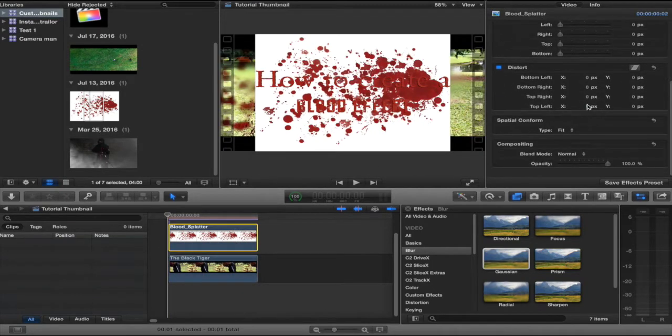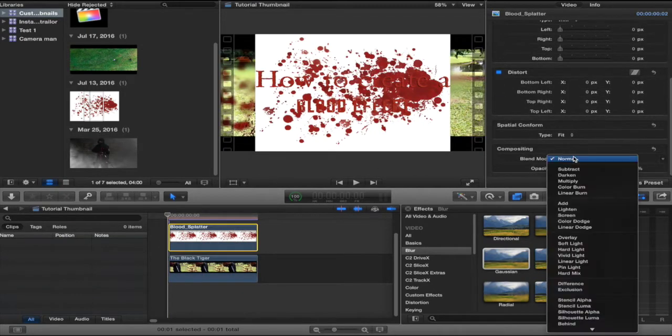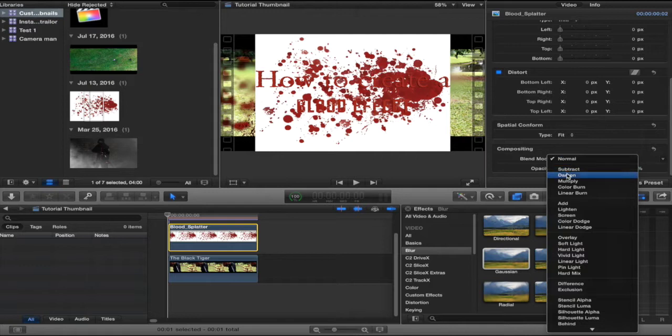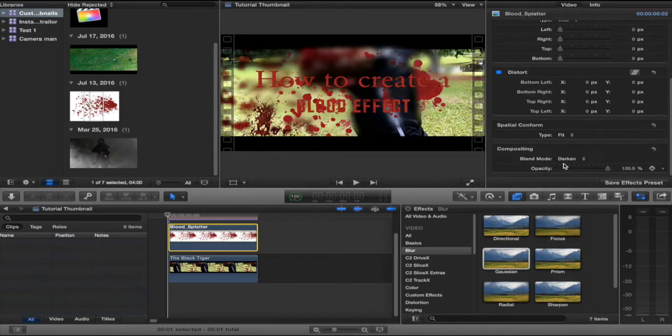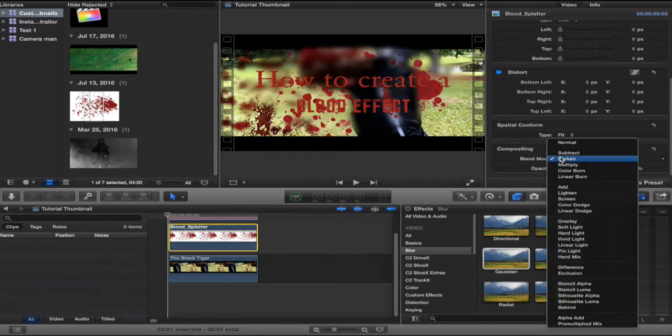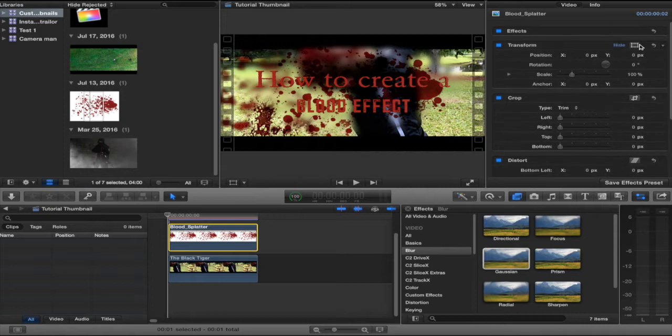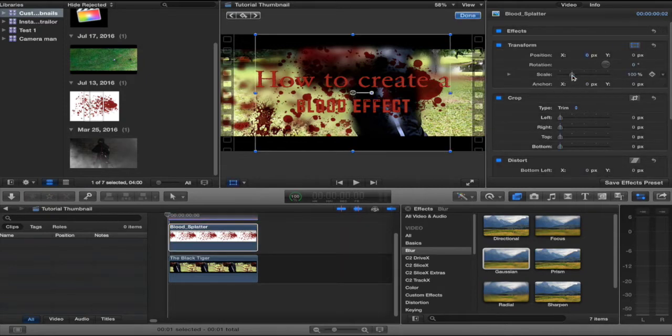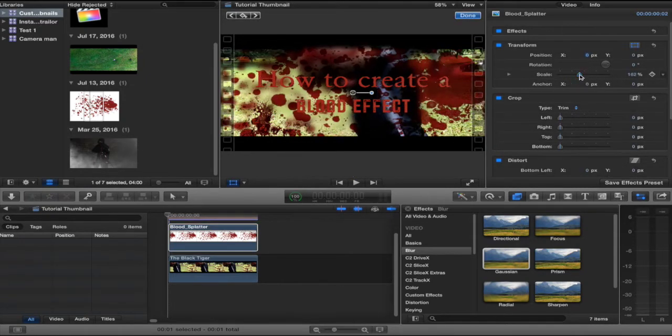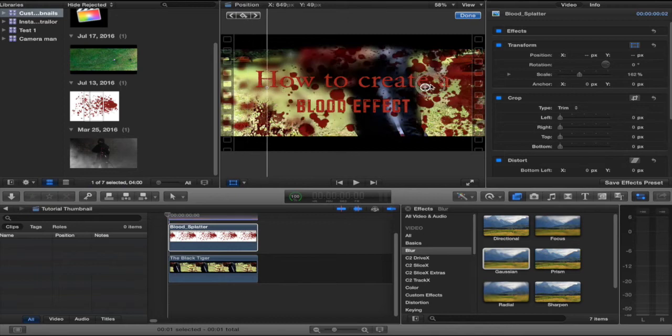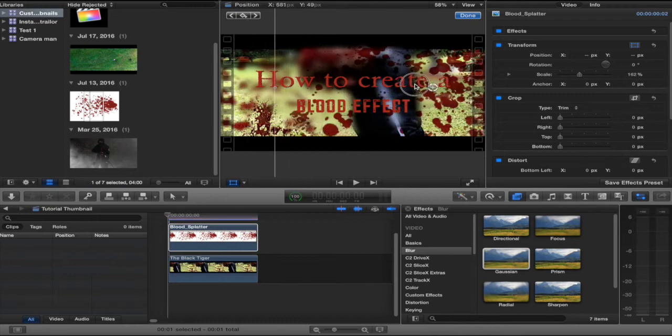So, I dropped in this blood splatter effect and I went down here. You can do darken, but I prefer multiply because it's even darker than that. Then I scaled it up a bit, moved it over.